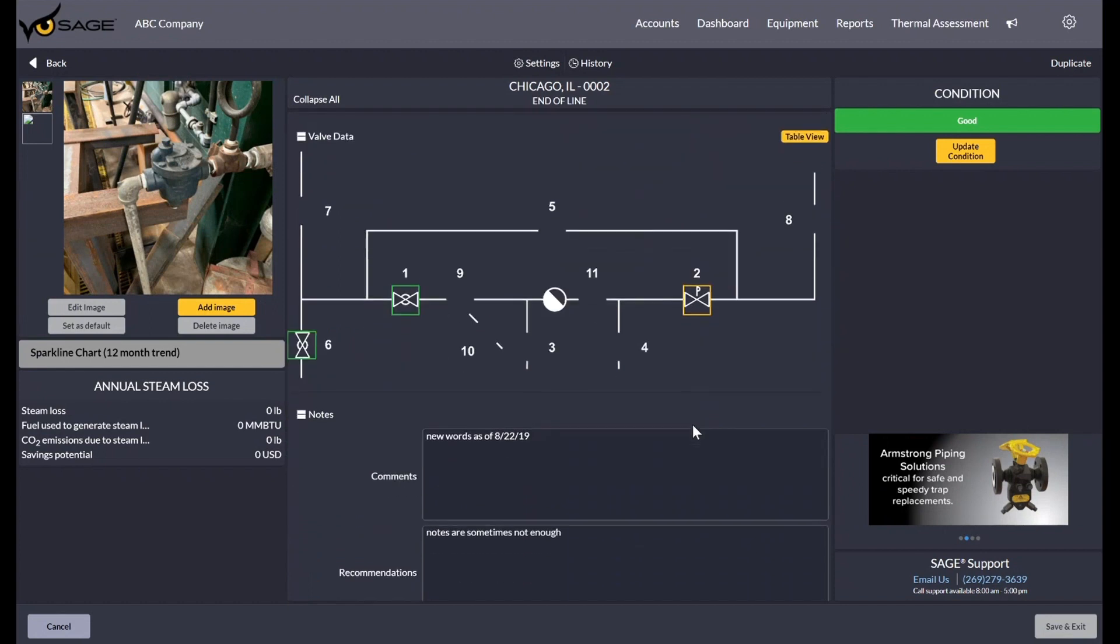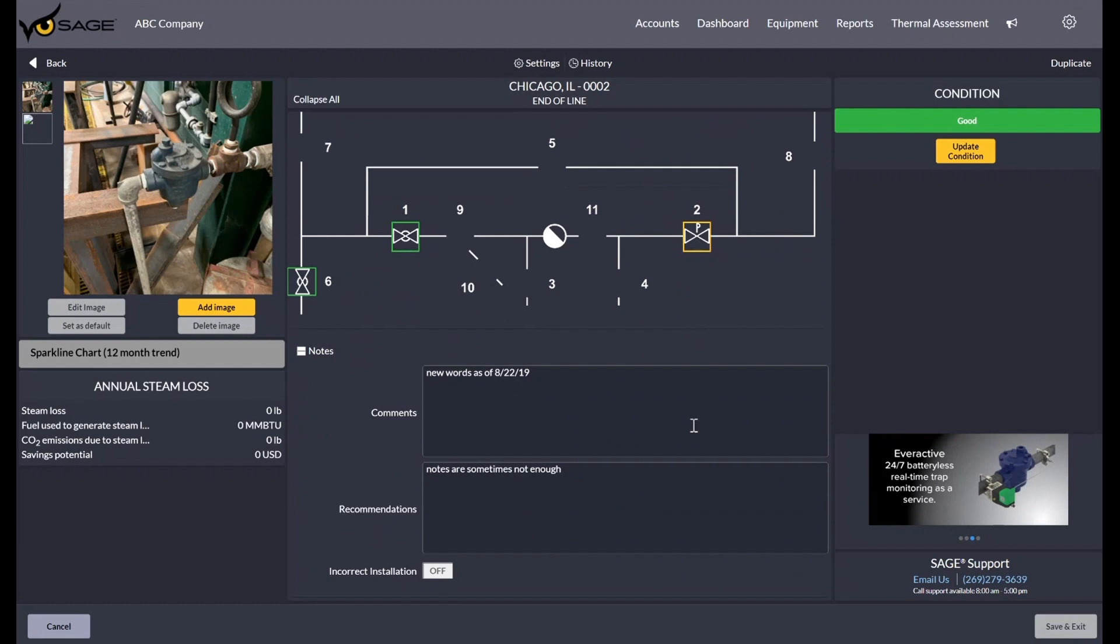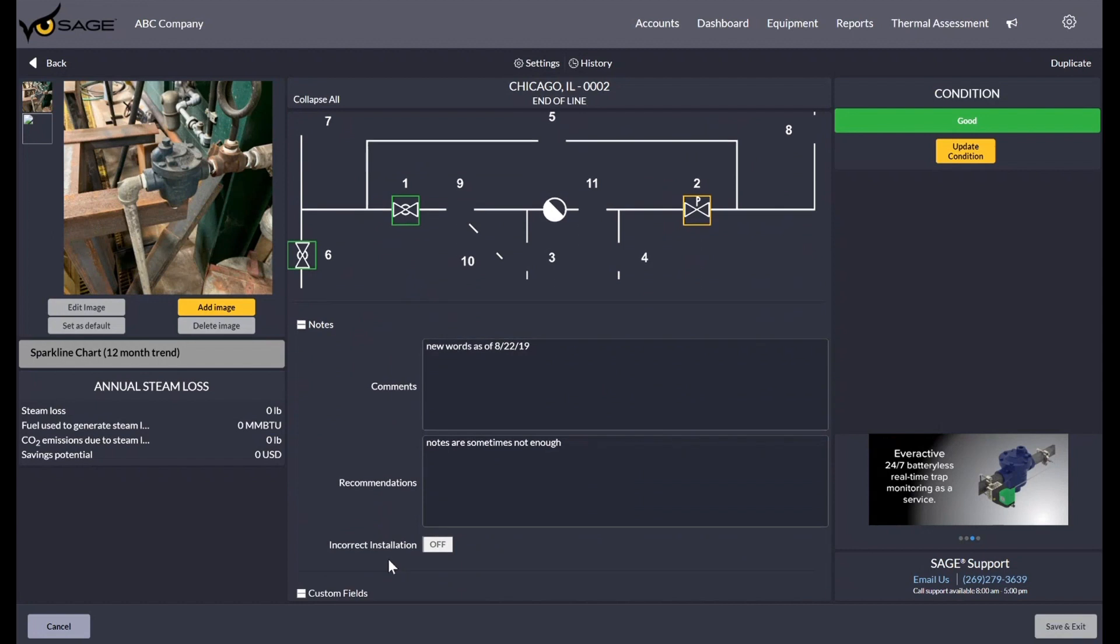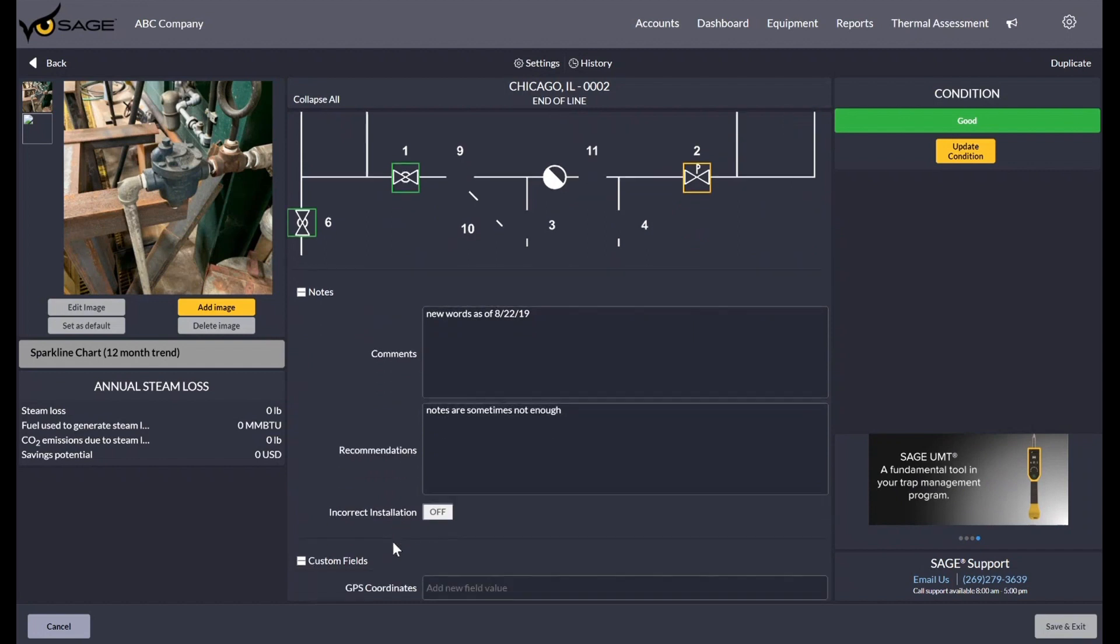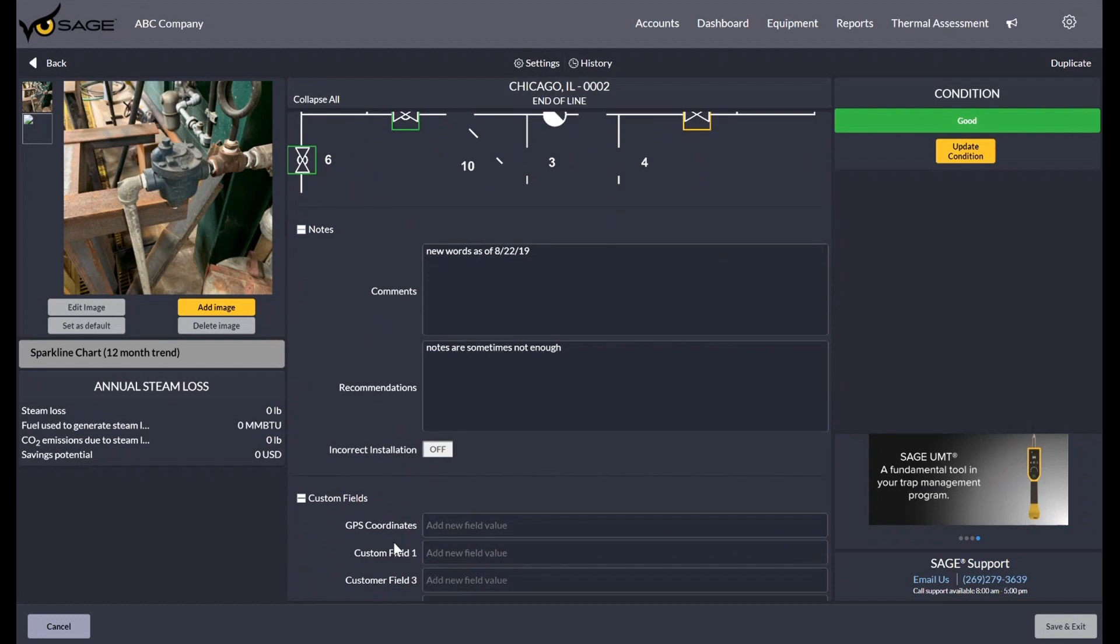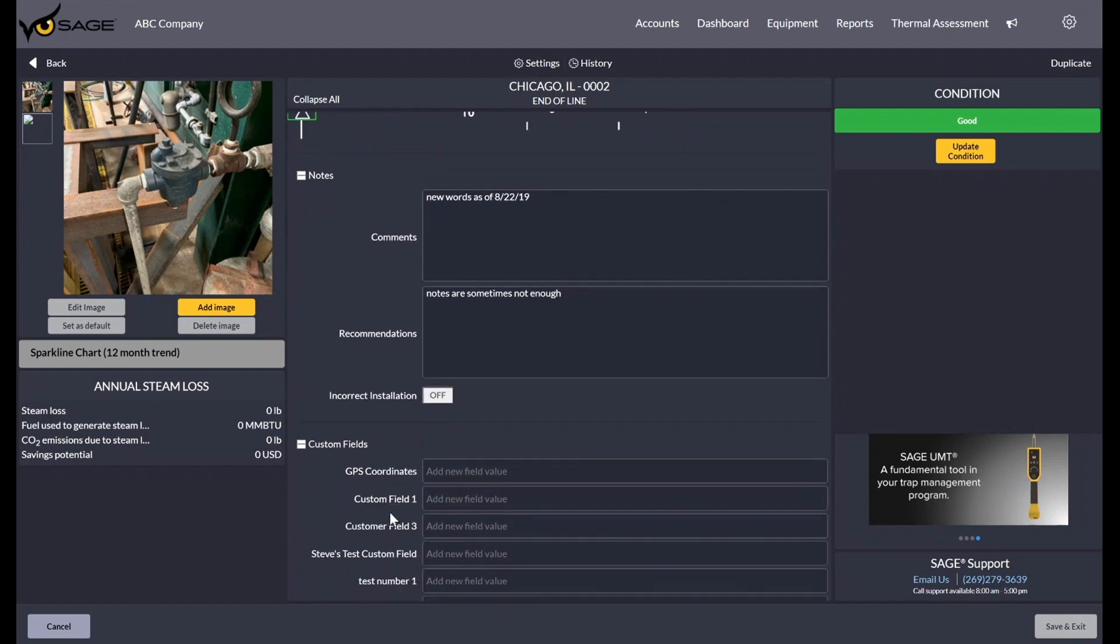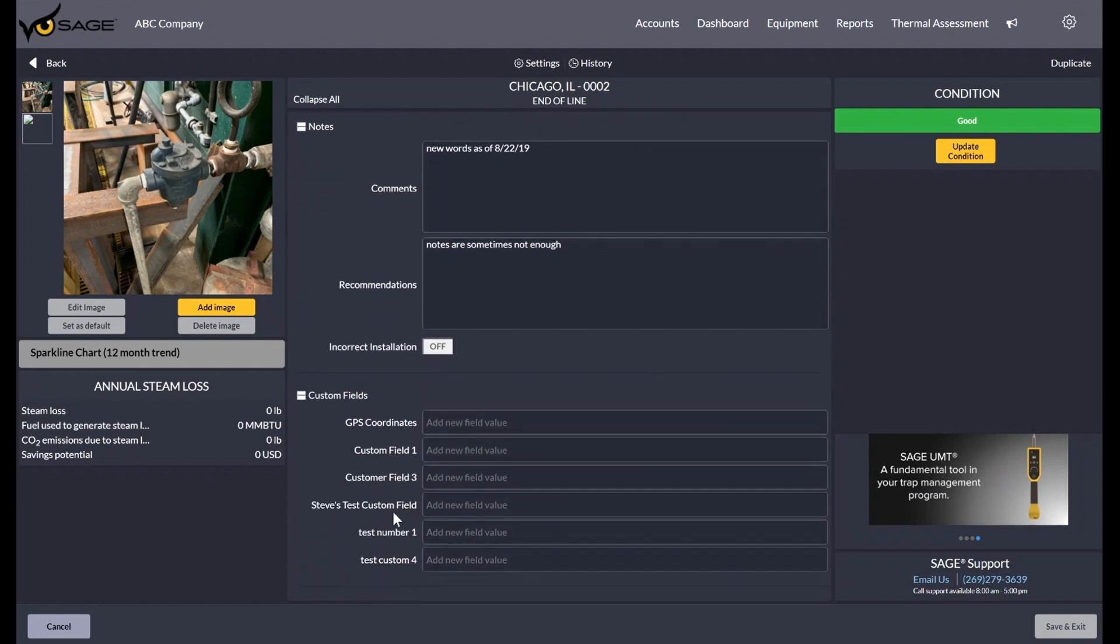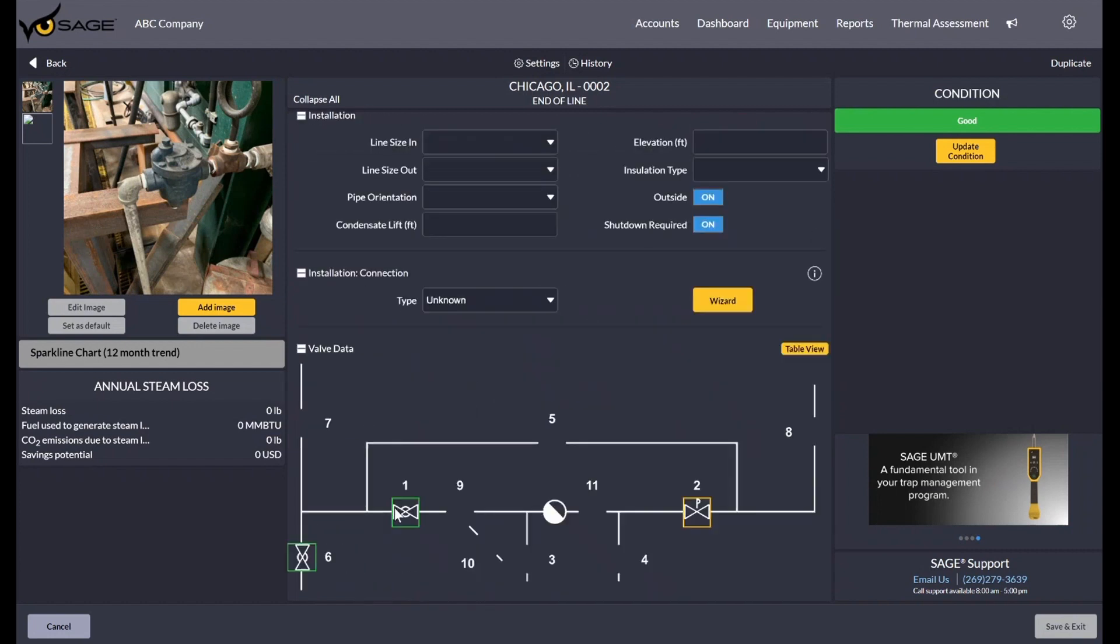If I scroll a little bit further, you're going to see you can put in comments, recommendations and a correct incorrect installation toggle. This is going to be if something around the steam trap itself or the steam trap itself isn't installed correctly, you could toggle this so it can show up on certain reports that I'll go over later. And if you scroll further, you'll see any custom fields. So beyond all the default fields we offer, customers can add whatever field they feel they need to document information about your steam traps.